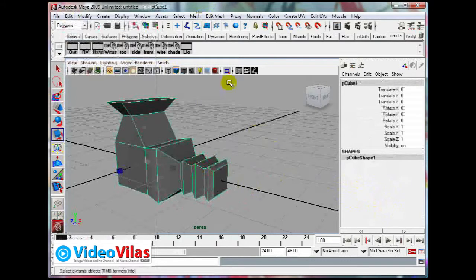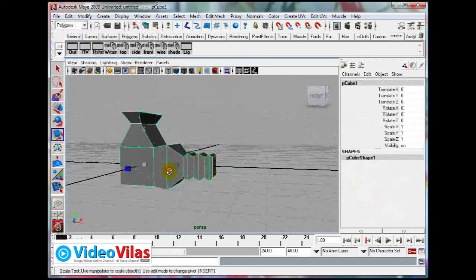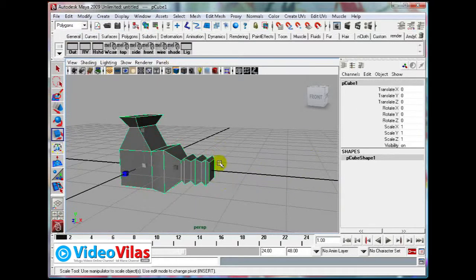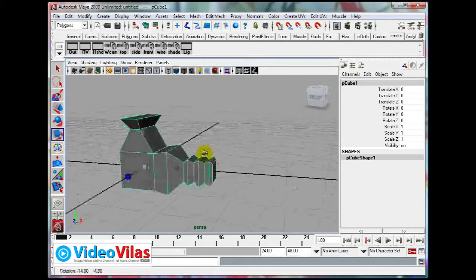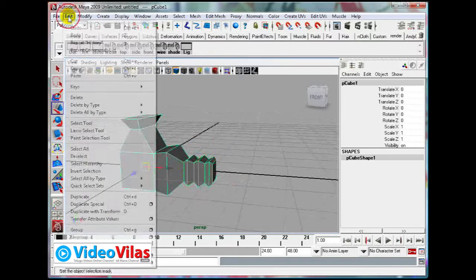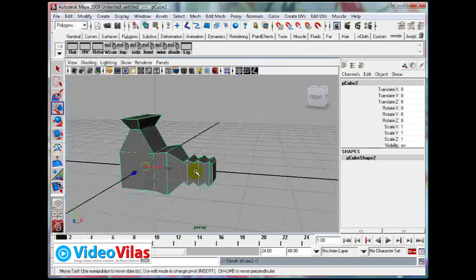Next, I want to continue with some other tools and how to duplicate this object. I will duplicate this object and select it. Then I will show how to apply the smooth again.